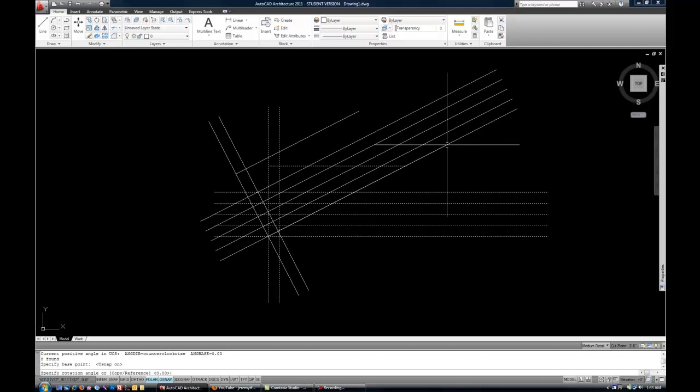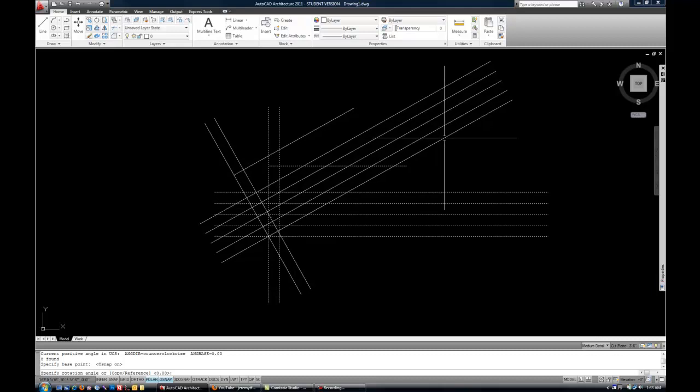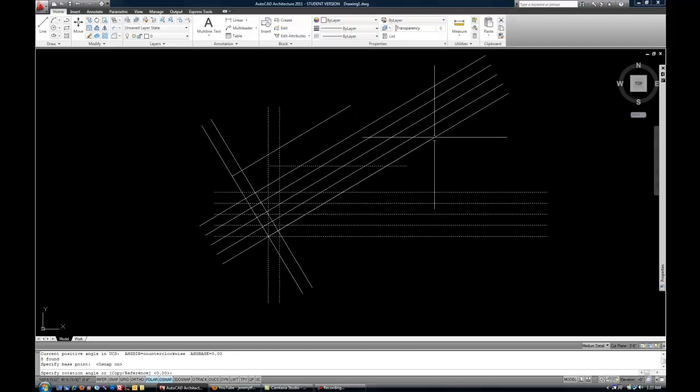So don't forget, based upon the kind of coordinate compass rows that I showed earlier, that 0 is right, 90 is up, 180 is left, 270 is down. So that means that if you want to rotate in a counterclockwise direction, you'd be typing a positive angle.